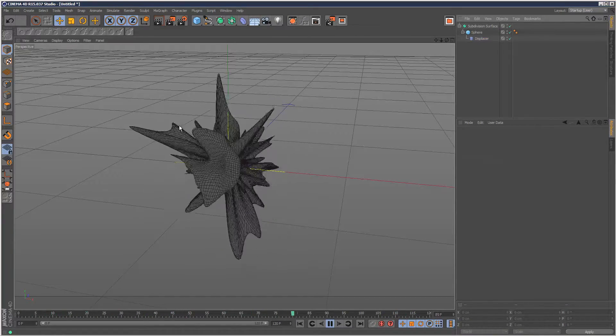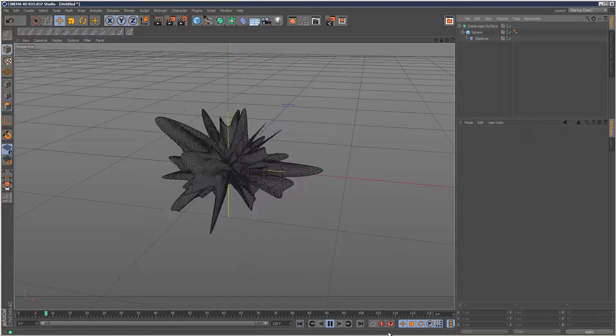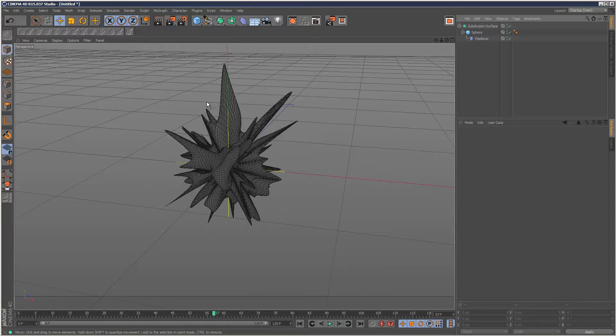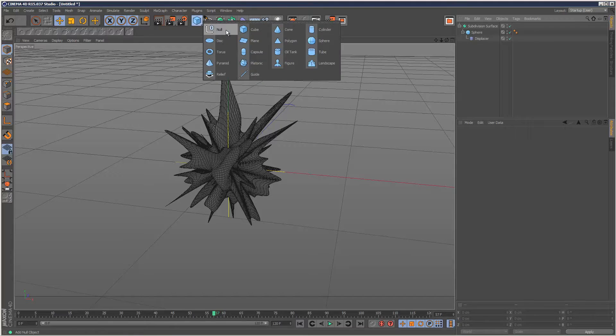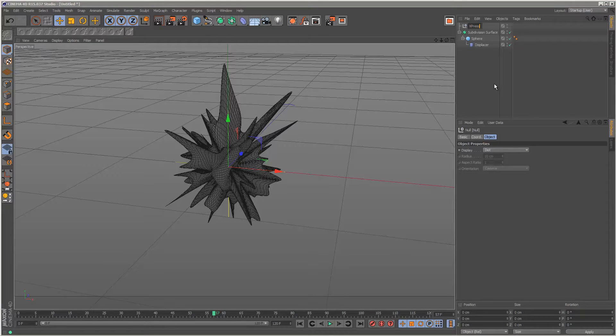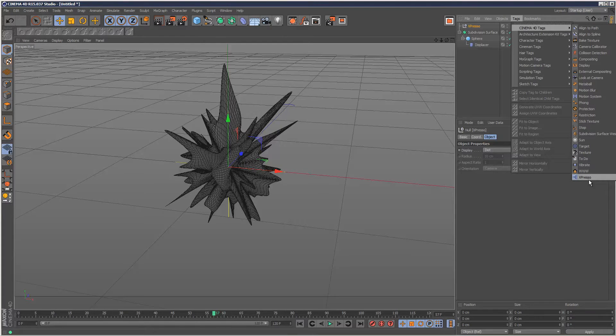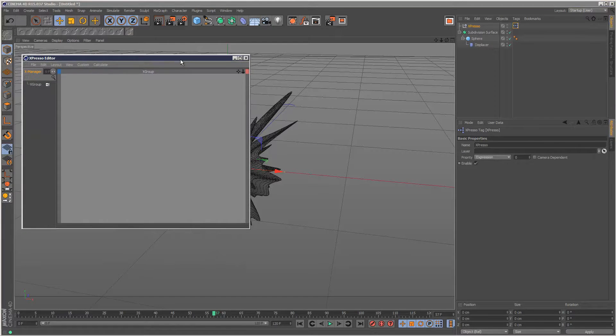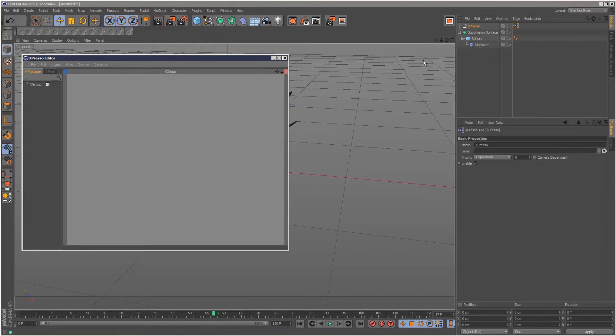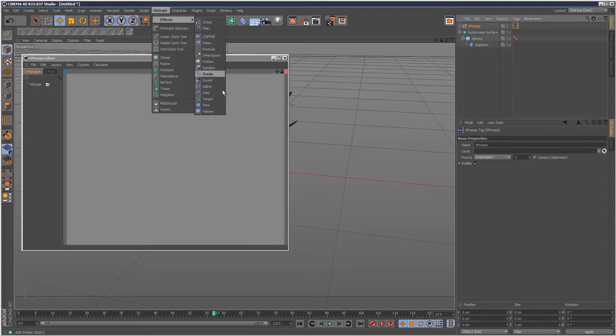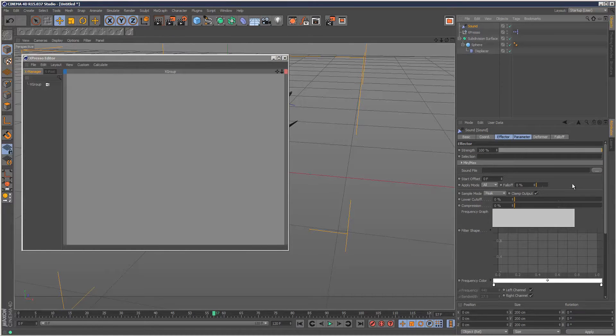We can do that using a bit of simple expresso. I'm going to create a null to hold the expresso tag—I'll call it expresso—go to Tags, Cinema 4D Tags, Expresso. I'm also going to create a sound effector here and choose a sound file.